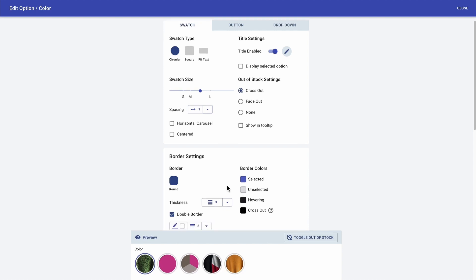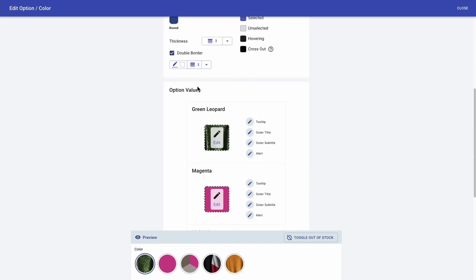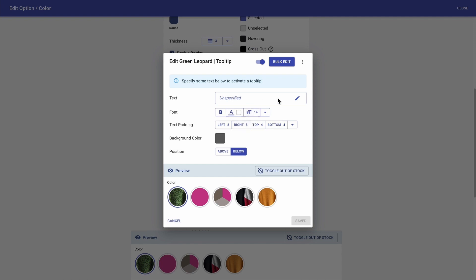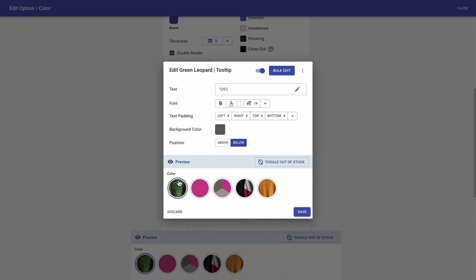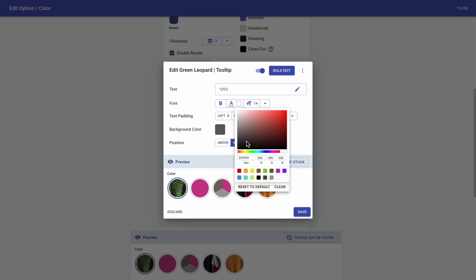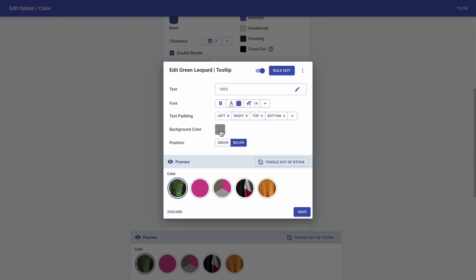So to do that, I'm just scrolling down to the option values and I'll start with the green leopard. I'm going to click on tooltip, and then click on this edit button and on the three dots, and I'm selecting insert name. I get to see the tooltip, but I actually want to change the font and the background color. There you go.